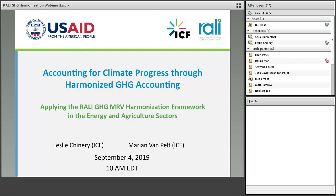Today's webinar is on accounting for climate progress through harmonized GHG accounting. My name is Marianne Van Pelt. I work here at ICF, and I manage our USAID RALLY project, which I'll introduce in a few minutes. I'm here with my colleague Leslie Chinnery, and we will be splitting up today's presentation. I'll do the first half, and Leslie will do the second half.